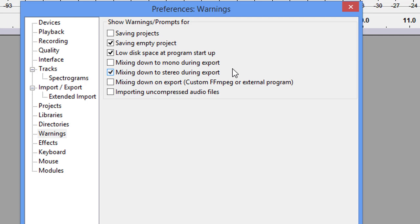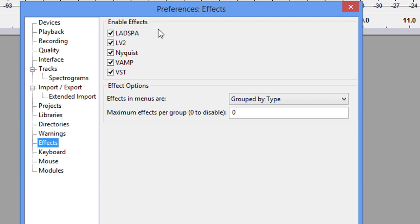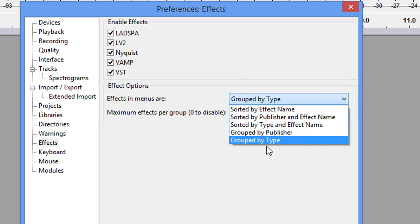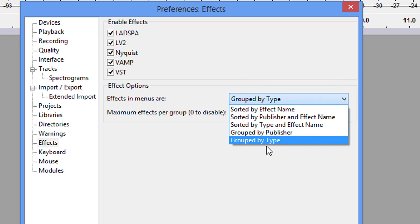Now, the effects. These are all your plugins. You have the LADSPA, the LV2, Nyquist, VAMP, and VST. The VST is third-party plugins. But they've got to be 32-bit. Audacity is a 32-bit program. What that means is it can only use a maximum of 2 gigs for processing. Now, grouped by type. This is what I choose. And I'm going to show you why here in a second.